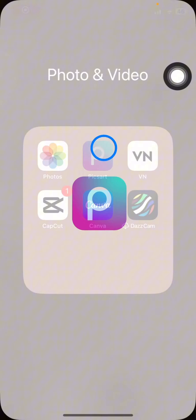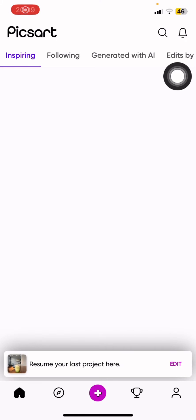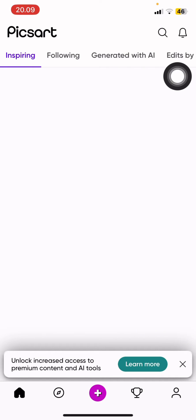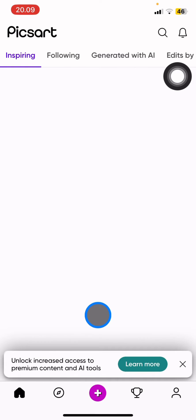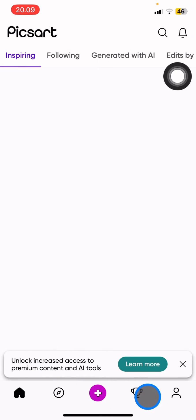First thing you have to do is open your Picsart. Wait until it's fully open, and then click the profile section. You'll see that at the bottom there will be five sections.